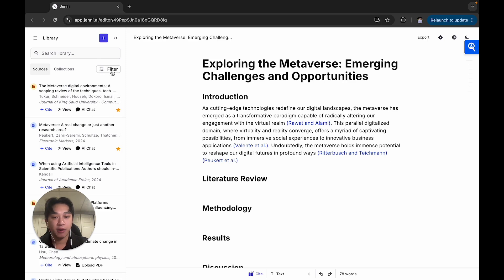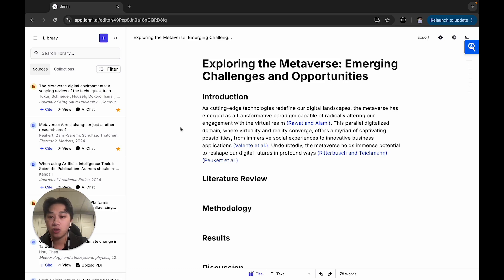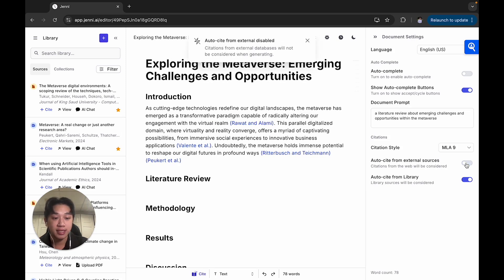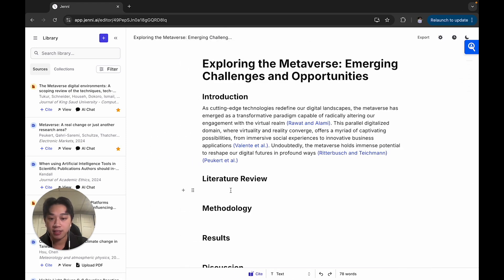With the library, it's also really great for a tailored writing experience because Jenny not only provides suggestions based on our online database of 250 million research articles, but it can also provide citations and suggestions based on the contents within your library as well. There's also a setting you can toggle to turn off auto-cite from external sources, so Jenny will only cite and provide suggestions based on the content within your library.